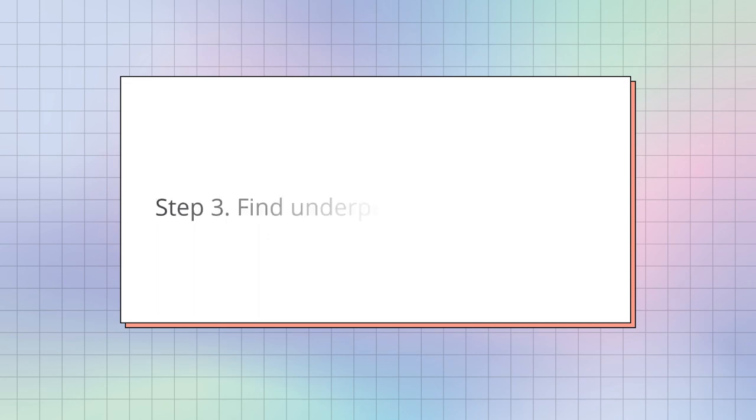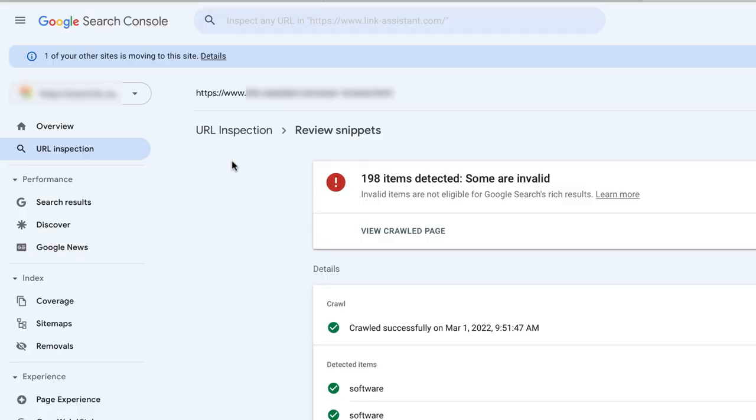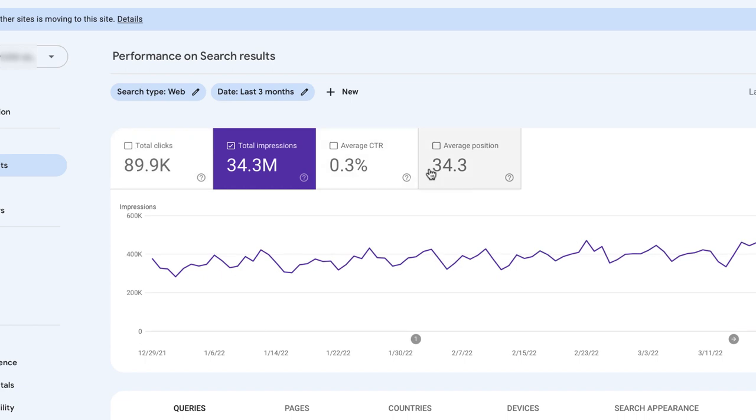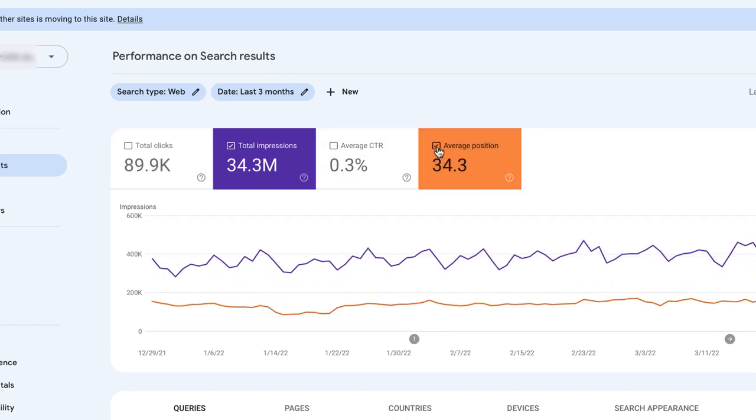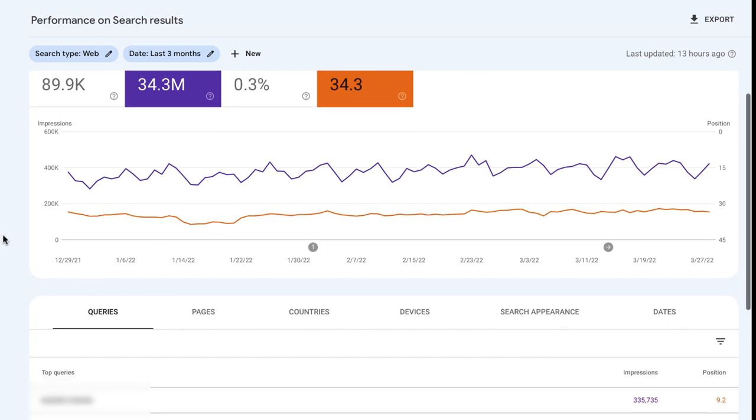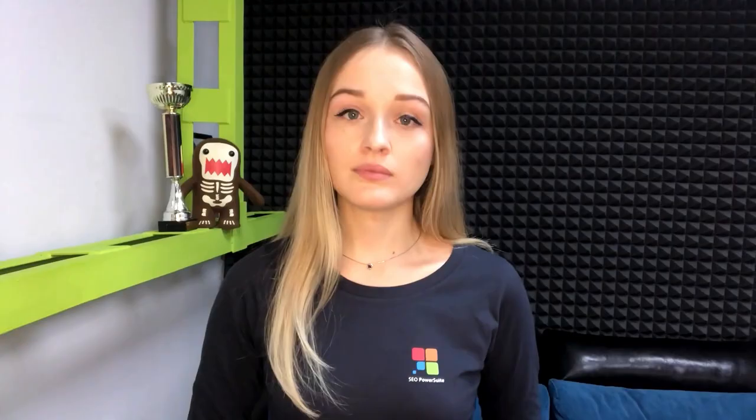Our next step is to find underperforming keywords. Google Search Console tracks current ranking positions of your keywords. You can use the same site to discover the keywords that are on the verge of achieving top SERP positions and give them a little boost. To find underperforming keywords in Search Console, go to Performance, Search Results, Enable Total Impressions and Average Position, and scroll down to the table of queries.